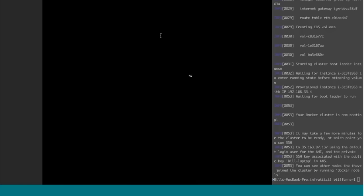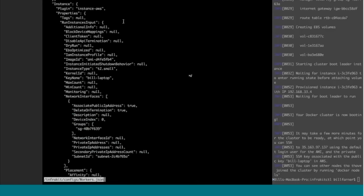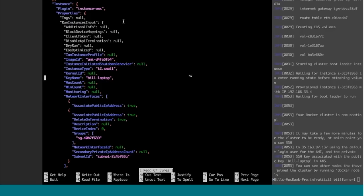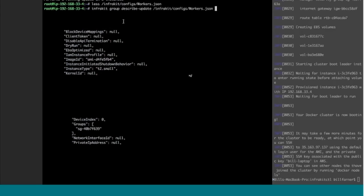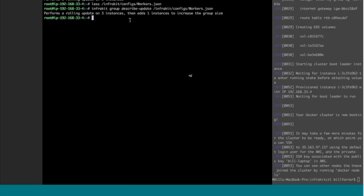The first thing I generally recommend with updates is that you ask the system what it thinks it's going to do. I'll make one more change as well — I'm going to increase the size of the worker group to make it a slightly more complicated update. So it informs us that to perform this update, it's going to roll three instances and then add one because I wanted a group size of four.